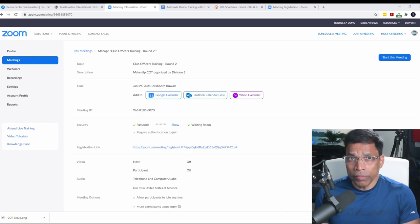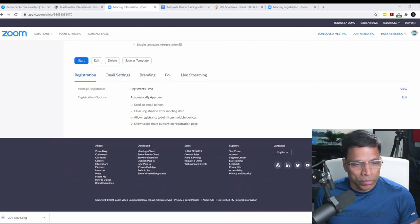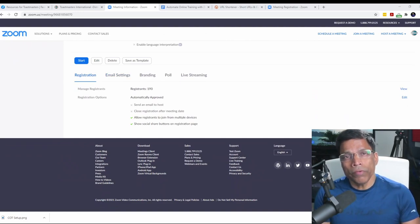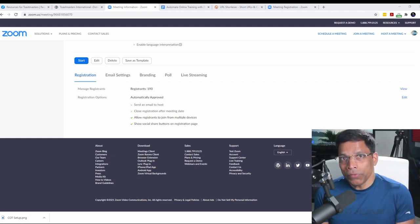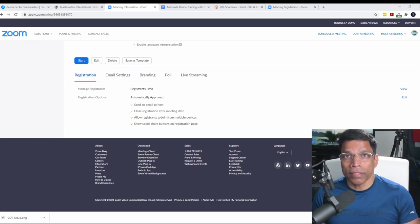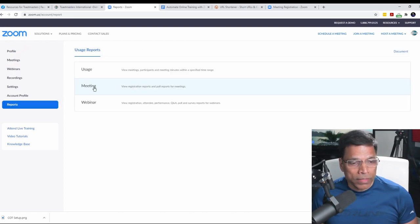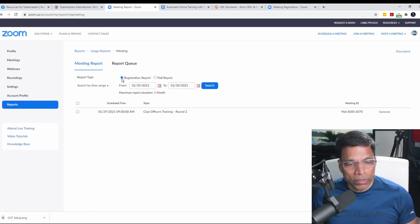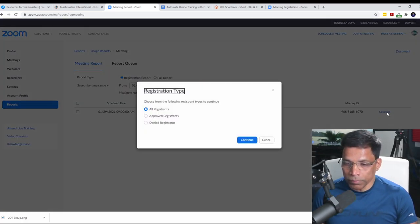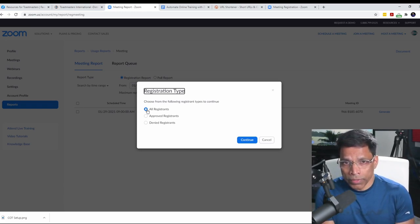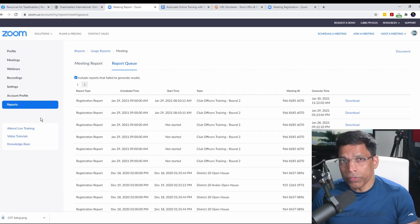Once participants start registering, you can monitor registrations by going to the registration section and clicking the view button — this gives you a list of all registered people. But that's the simple way. Since this is advanced training, we do it the advanced way: download the registration data in Excel and use pivot tables to quickly analyze it. To do that, go to your Zoom account in the report section, select the meeting, choose the registration report for the date of your event, click search, then generate, and download it as an Excel file.